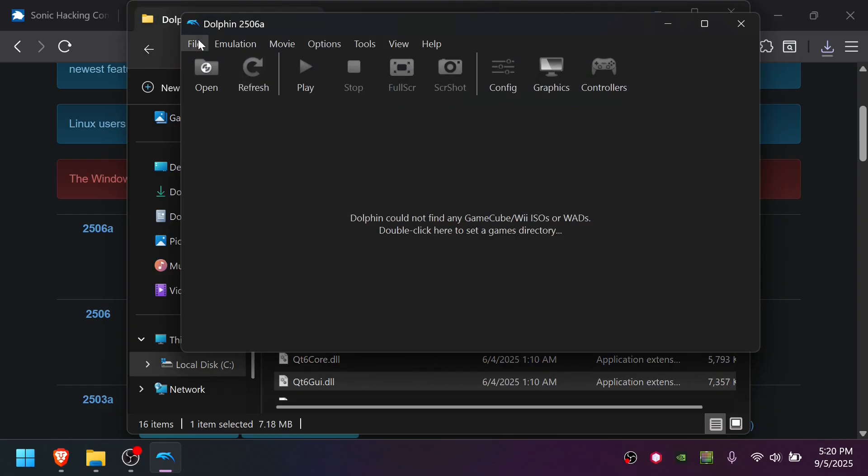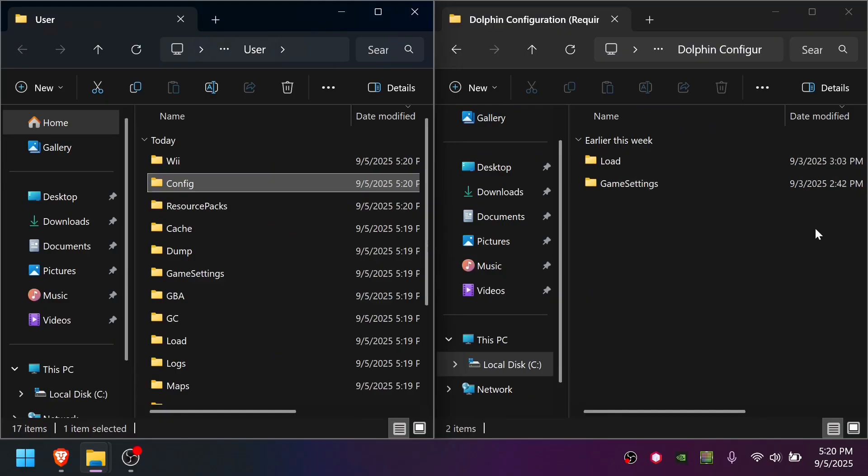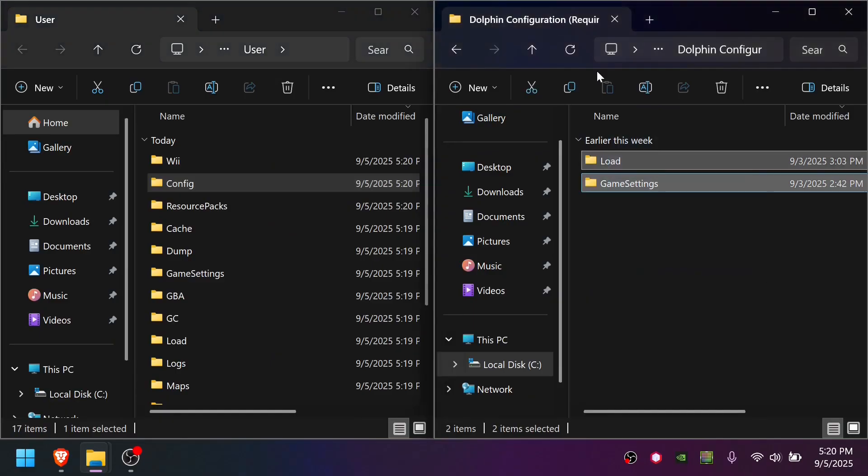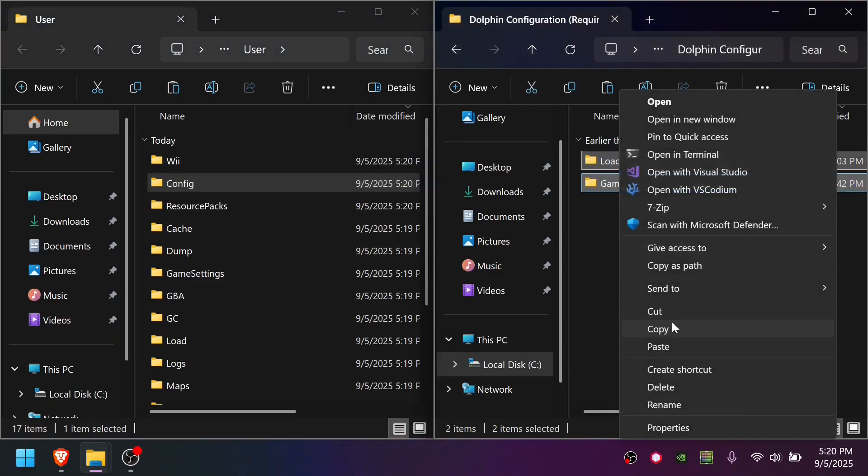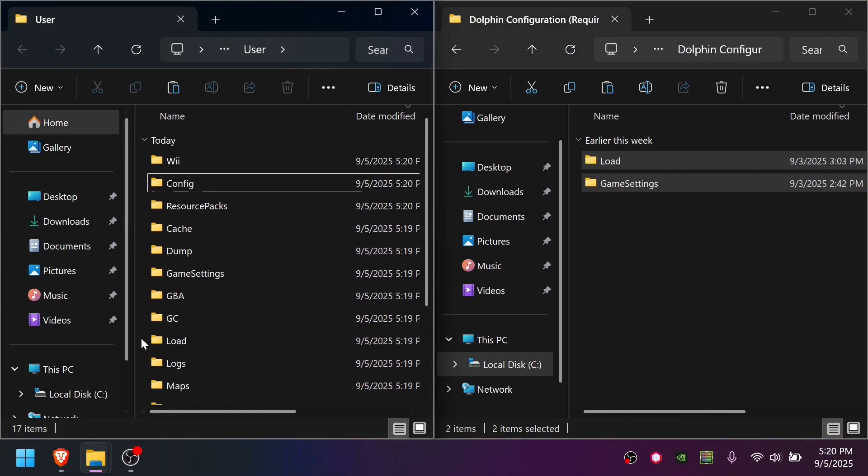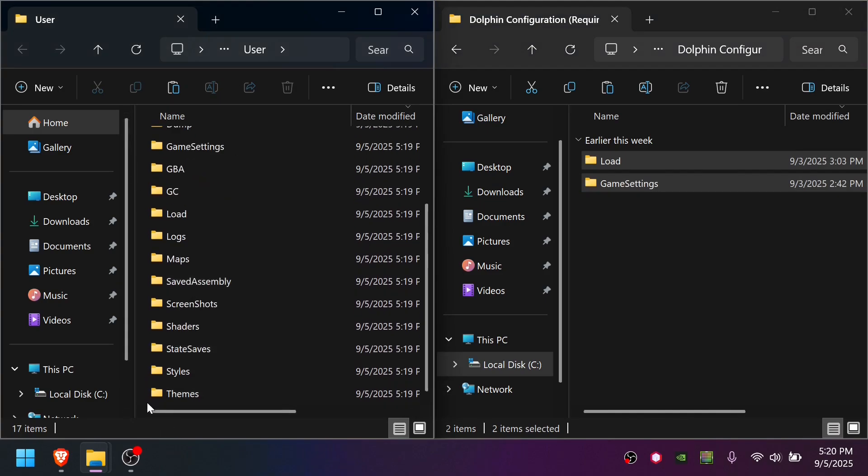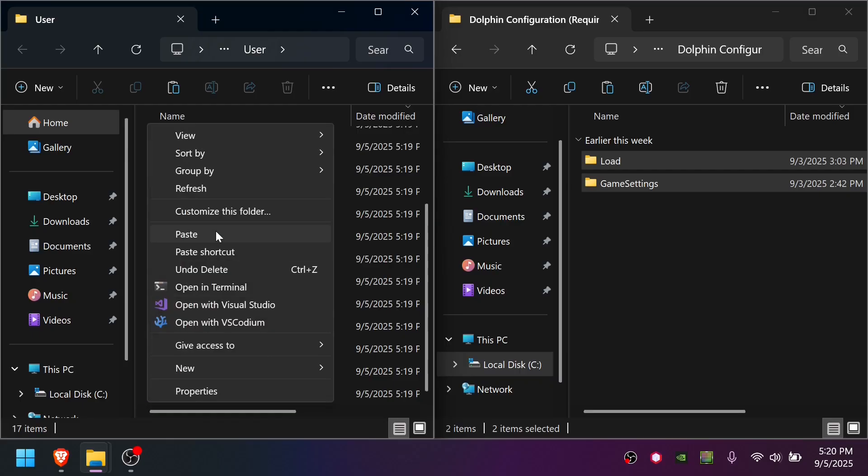And now you're going to go File, Open User Folder. This Dolphin user folder that popped up is where we're going to copy the two required folders. So I'm going to grab them both. I can either cut or copy. In the folder itself is where you're going to paste. So not on any of these folders, just pick some empty space, or pick slightly to the right or below it, and then click Paste.